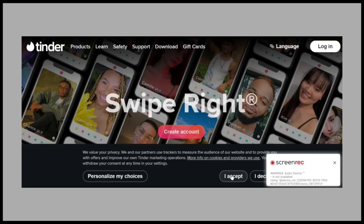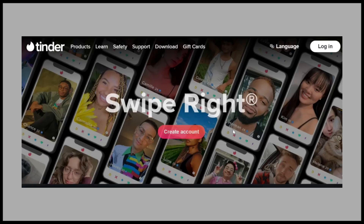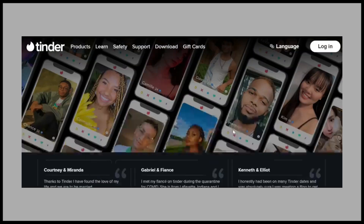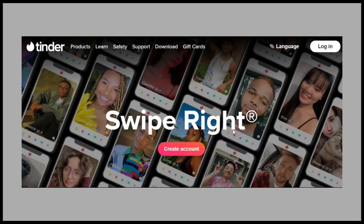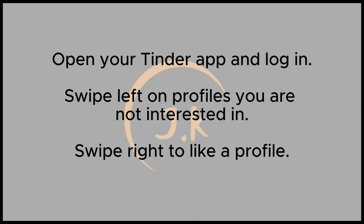In this video, I'll guide you through whether it's possible to see who you liked on Tinder and how to manage your likes. To begin, open the Tinder app and log into your account. Once logged in, you'll be directed to the main page where potential matches appear.